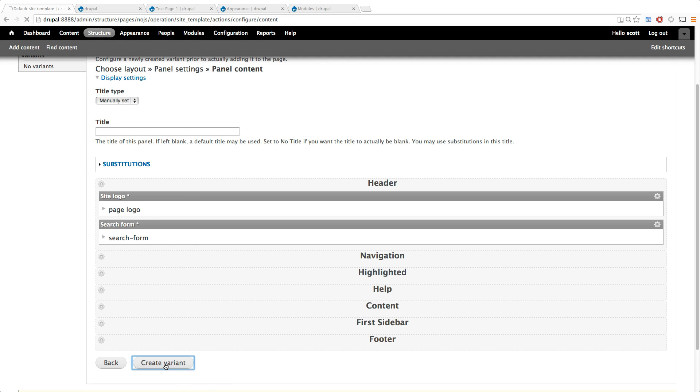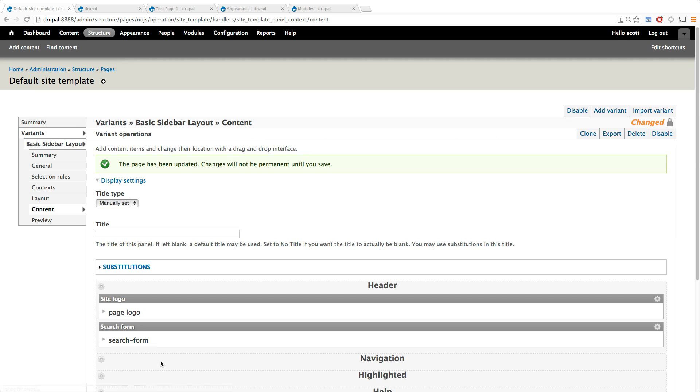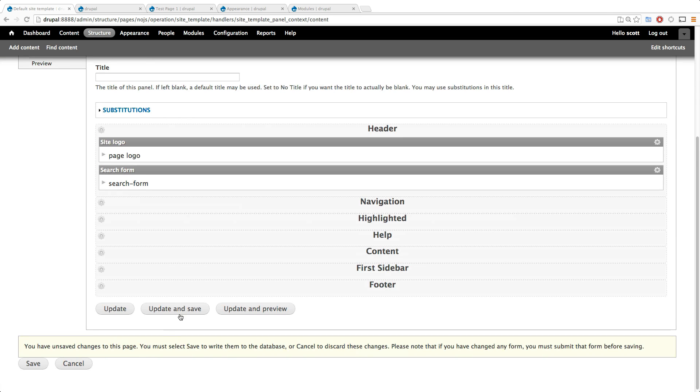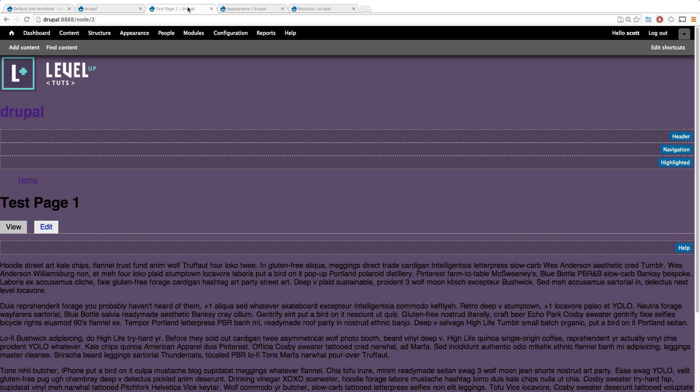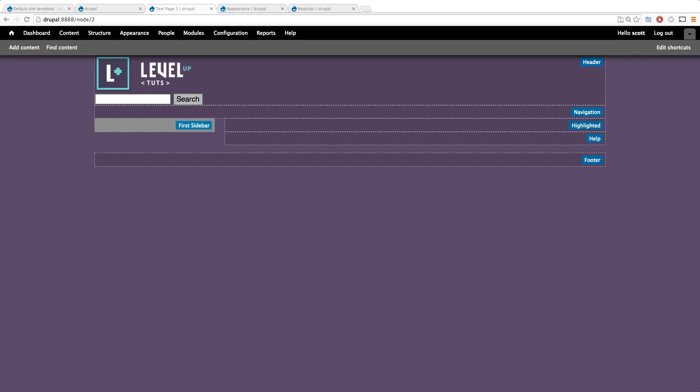Cool, so we have both of these things and let's click create variant and down here update and save. Cool, this page has been updated and saved. Now if we come to our pages, particularly our inside page, we can refresh this and see not only is our content gone, but we have our logo, our search bar.